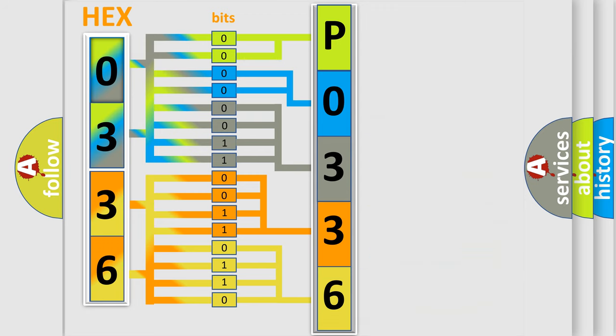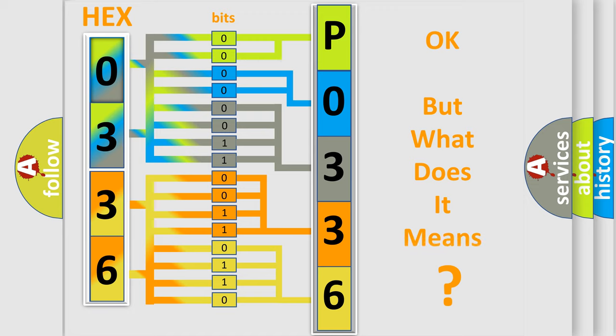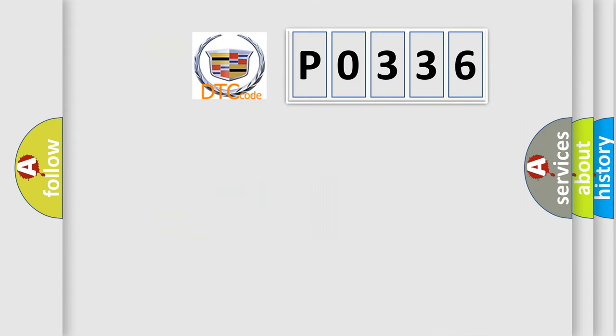We now know in what way the diagnostic tool translates the received information into a more comprehensible format. The number itself does not make sense to us if we cannot assign information about what it actually expresses.